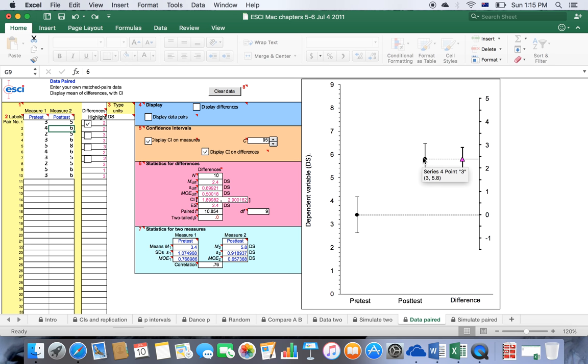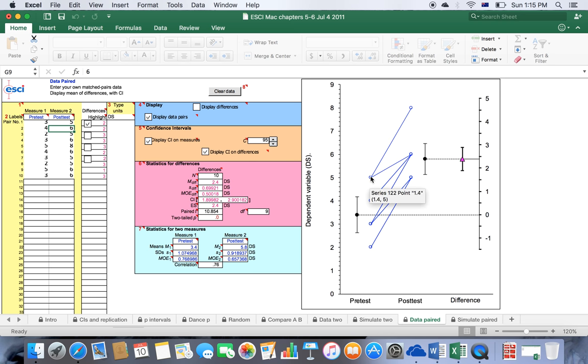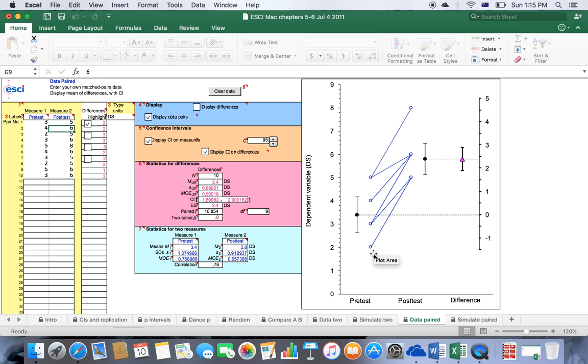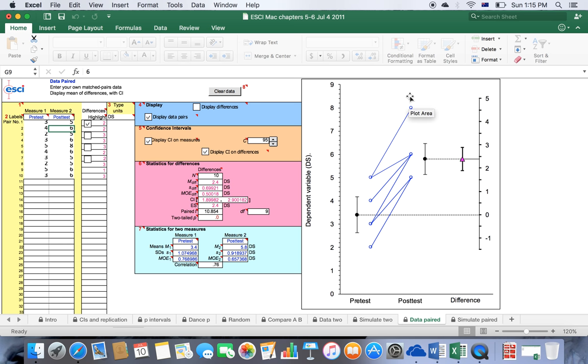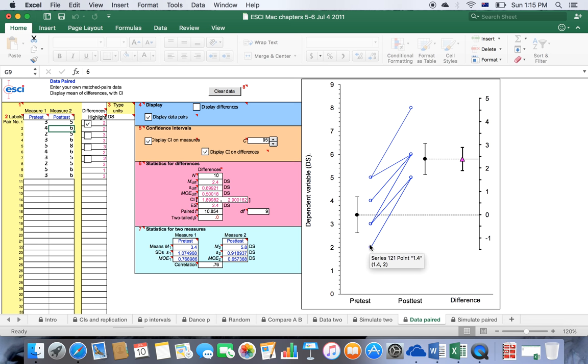Something else that you can include in this graph is the data pairs. You just need to click on here and what this shows you really is that participants who scored five, four, three, and two correlate with the post-test data at eight, six, and five. Maybe some journals will accept this, so you can include it if you want to. If you would like to include in your lab report, do so if your tutor is happy for you to include them.